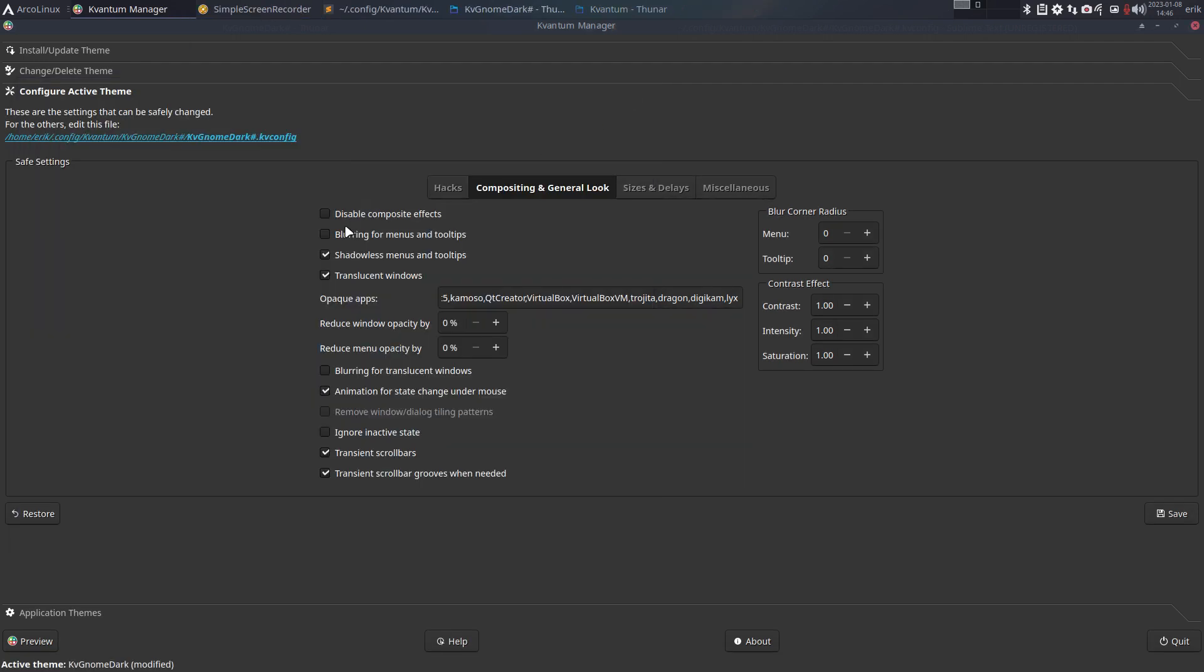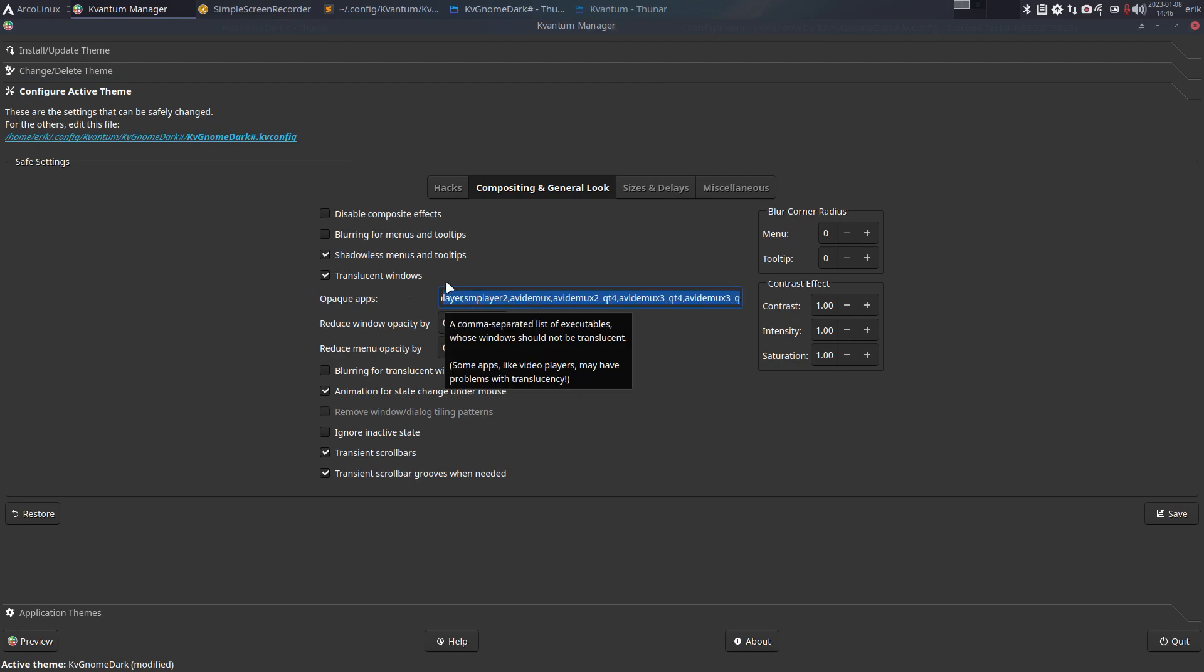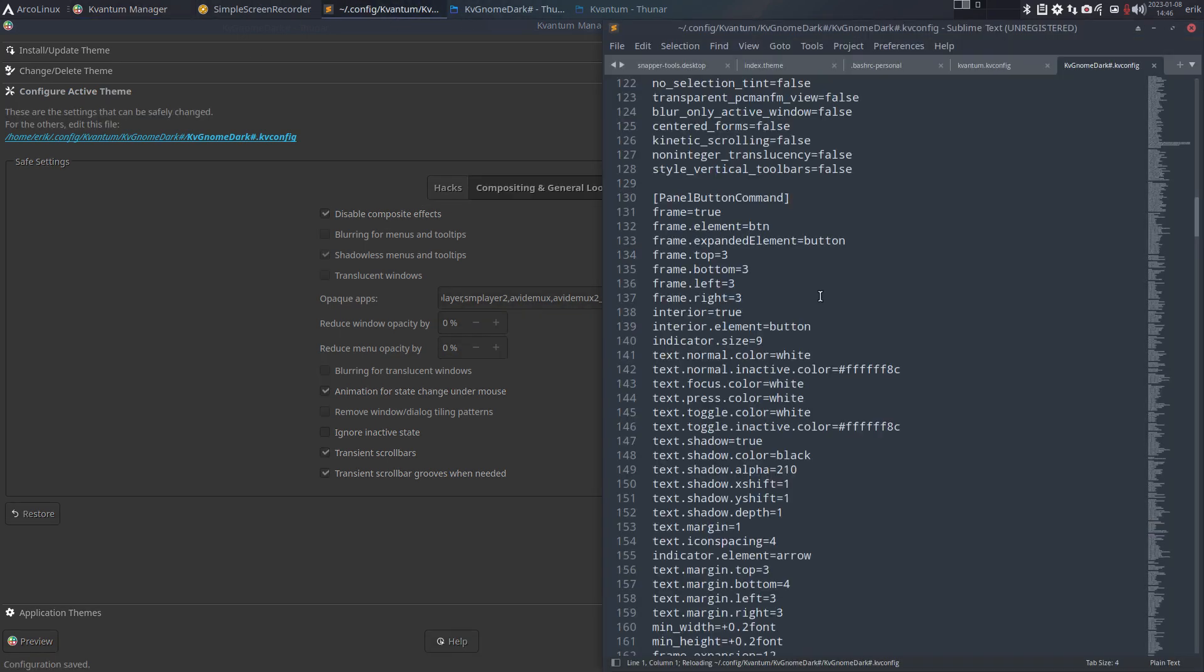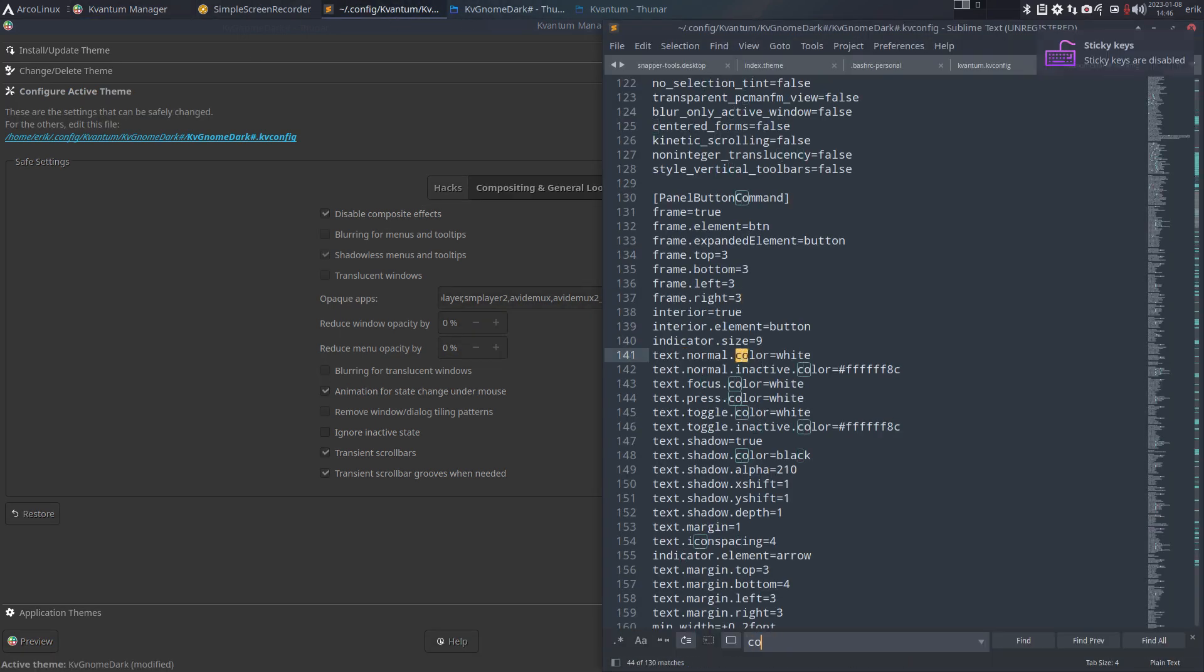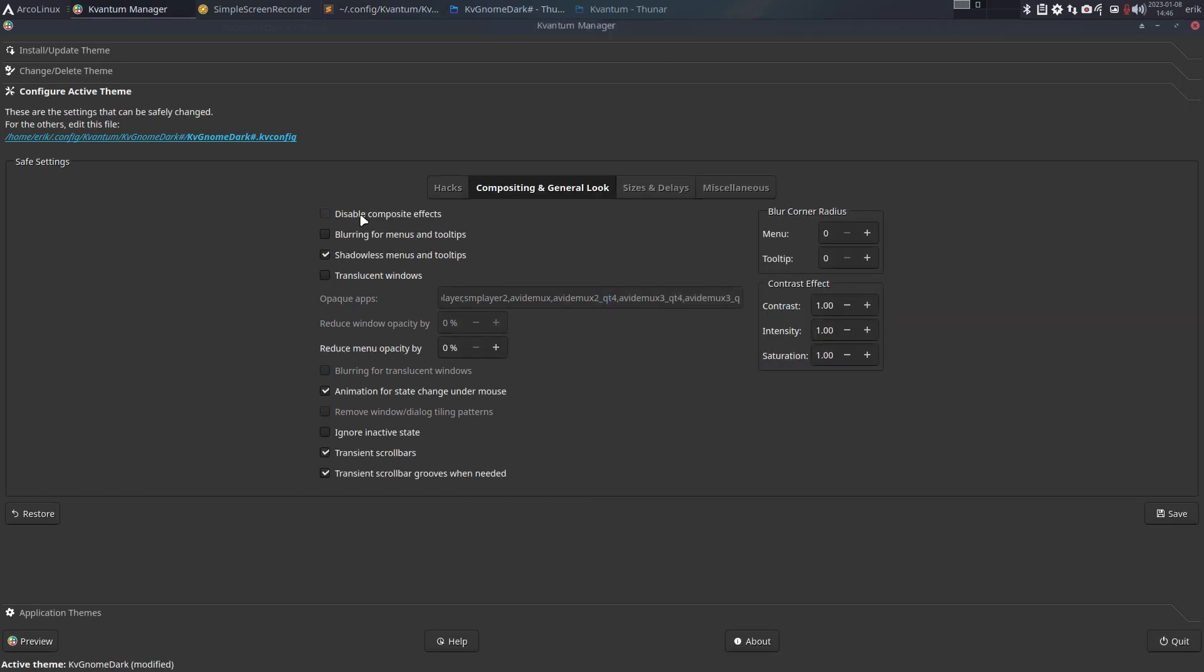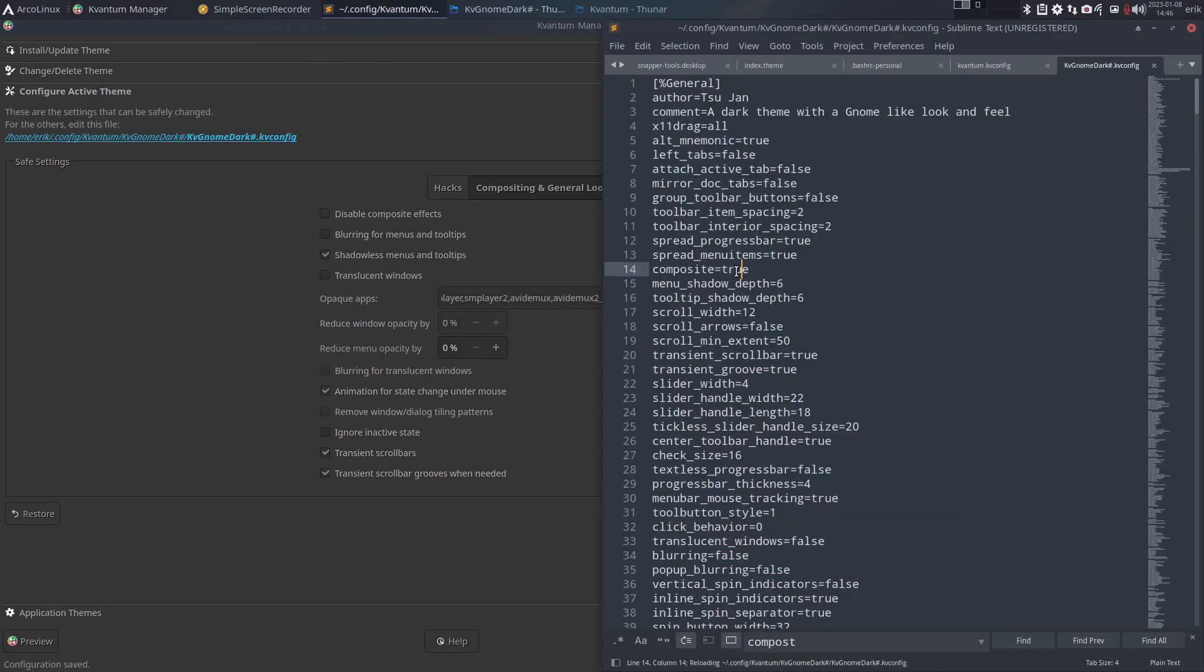One of the easiest things to have a look at is, for instance, disable composite effects, which means no transparency. It's just opaque. I don't want all these special things, no composite effects. It will be somewhere in here. Control+F, composite is false. I do want it, okay, save. Composite is true.